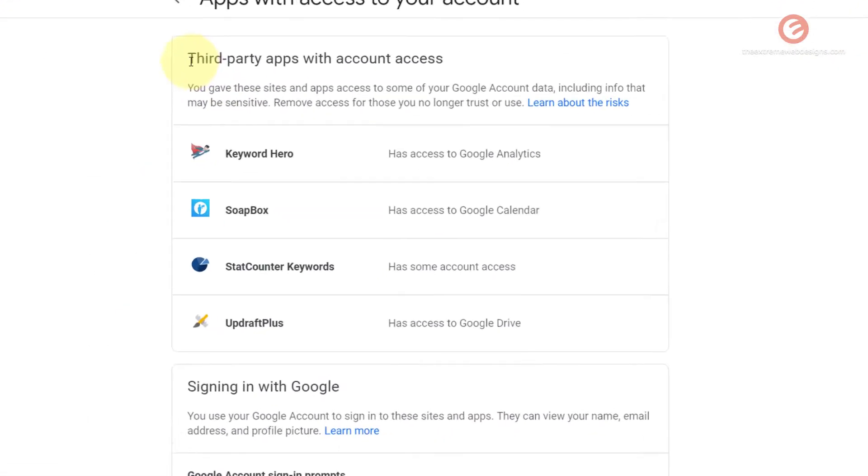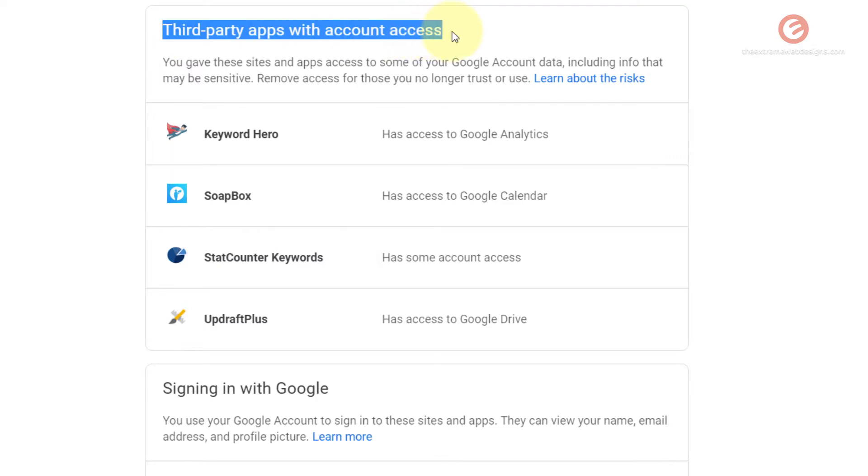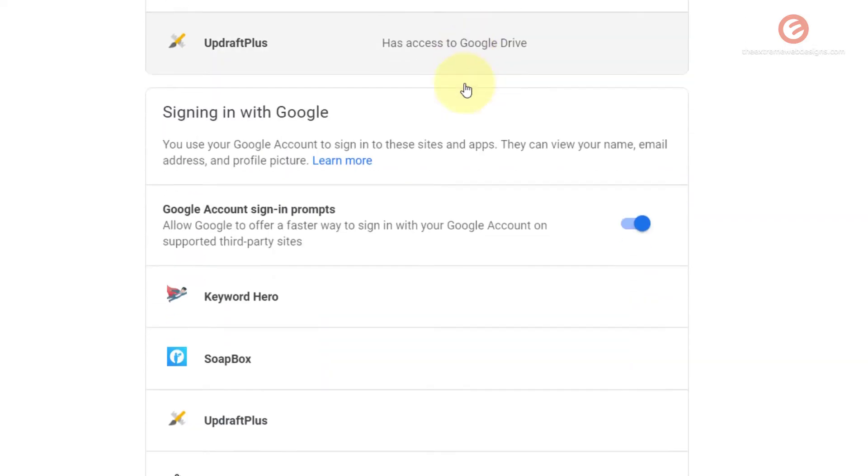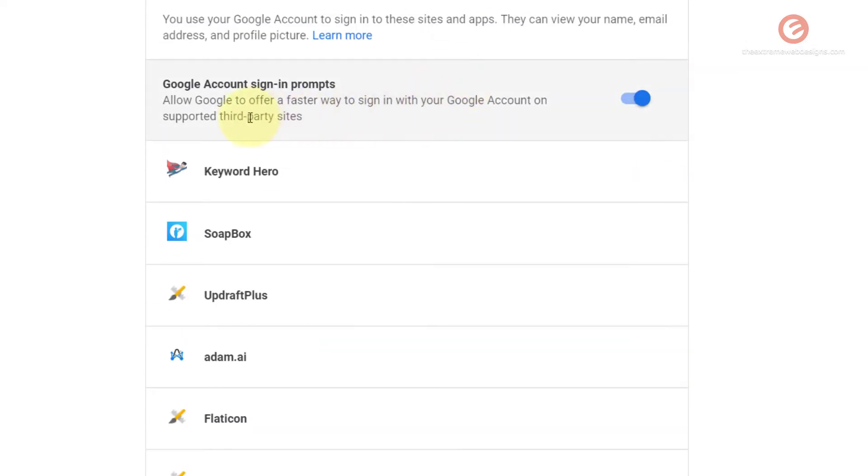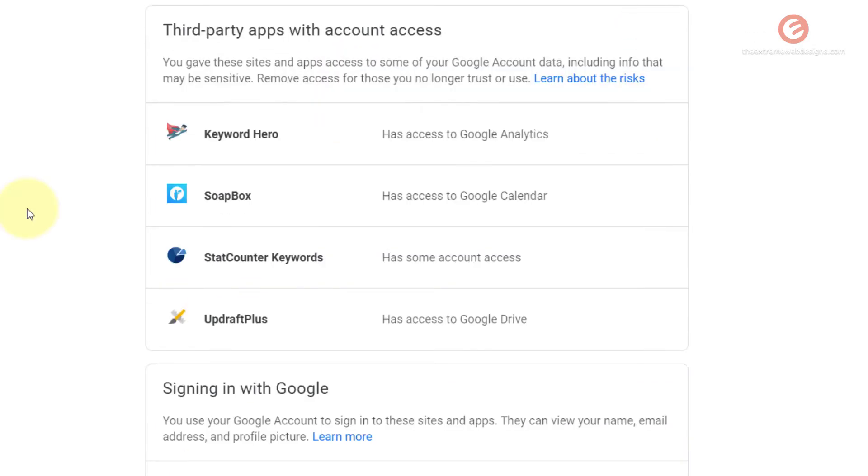Here you can find the first section that says third party apps with account access and the second section, which is signing in with Google. These are the two sections from which you can remove the access of the different applications that have access to your account.